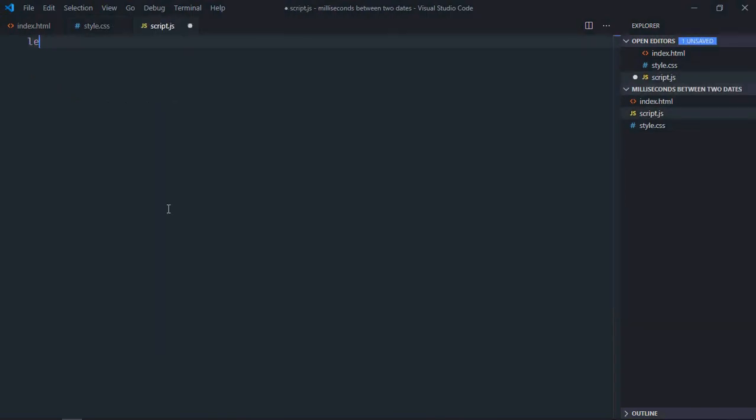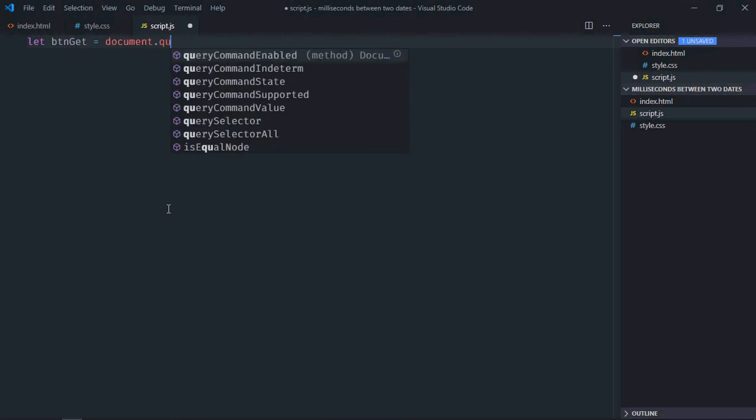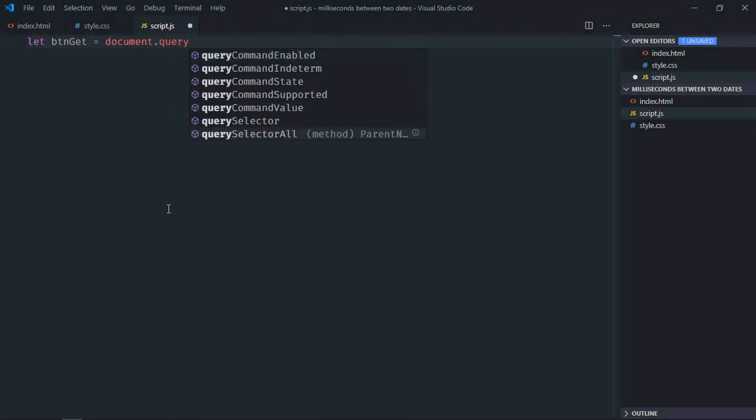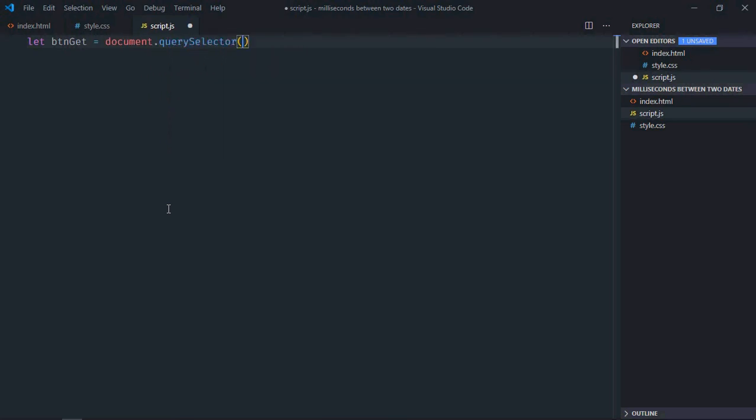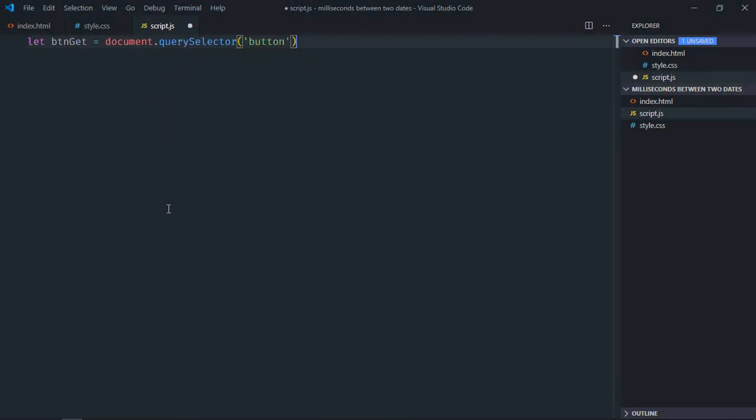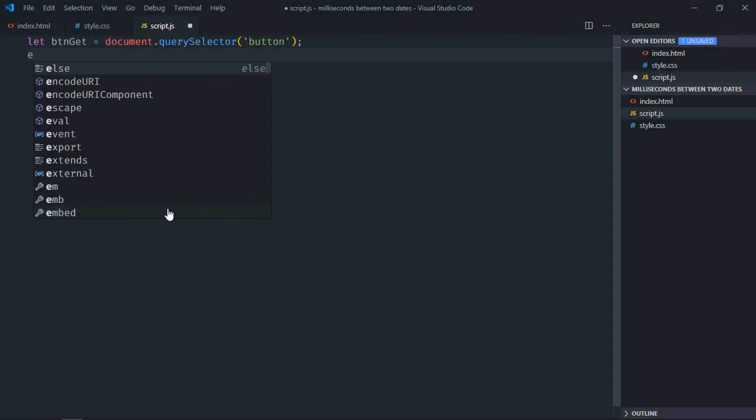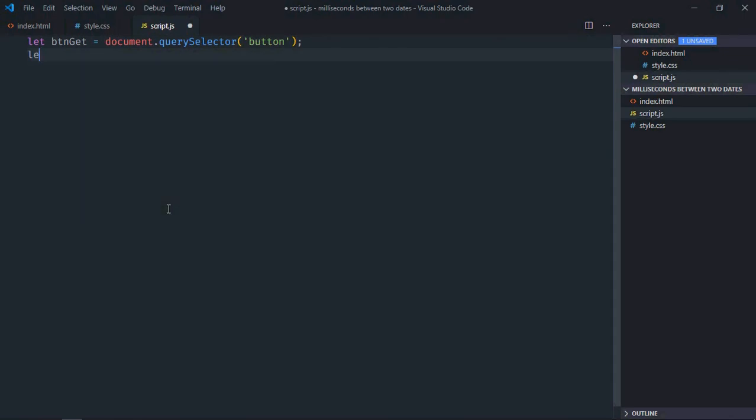Let's select the button first and make it btnGet. Select the h1 element, let's make it result.